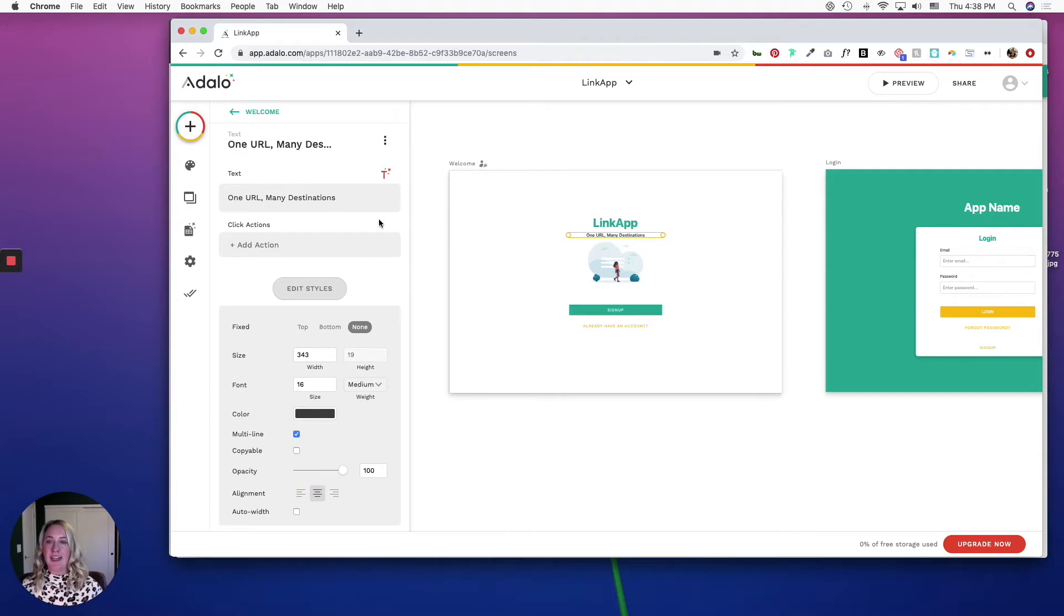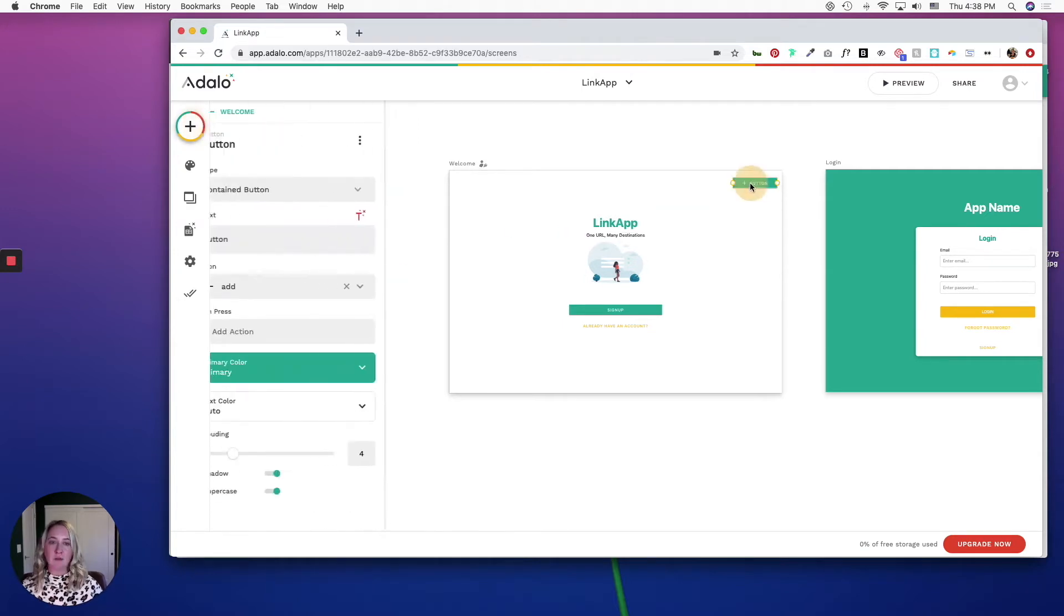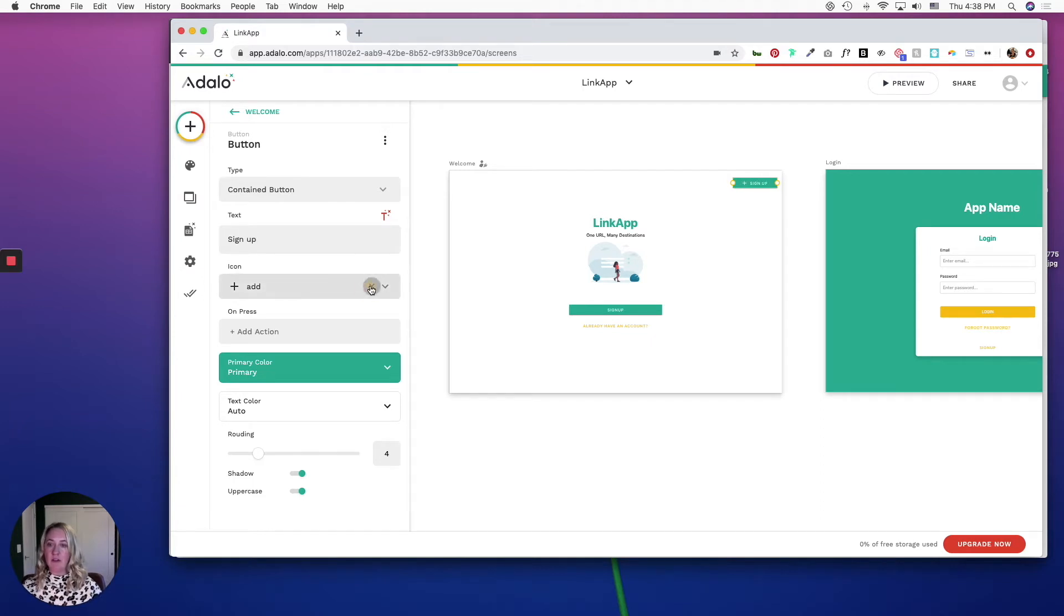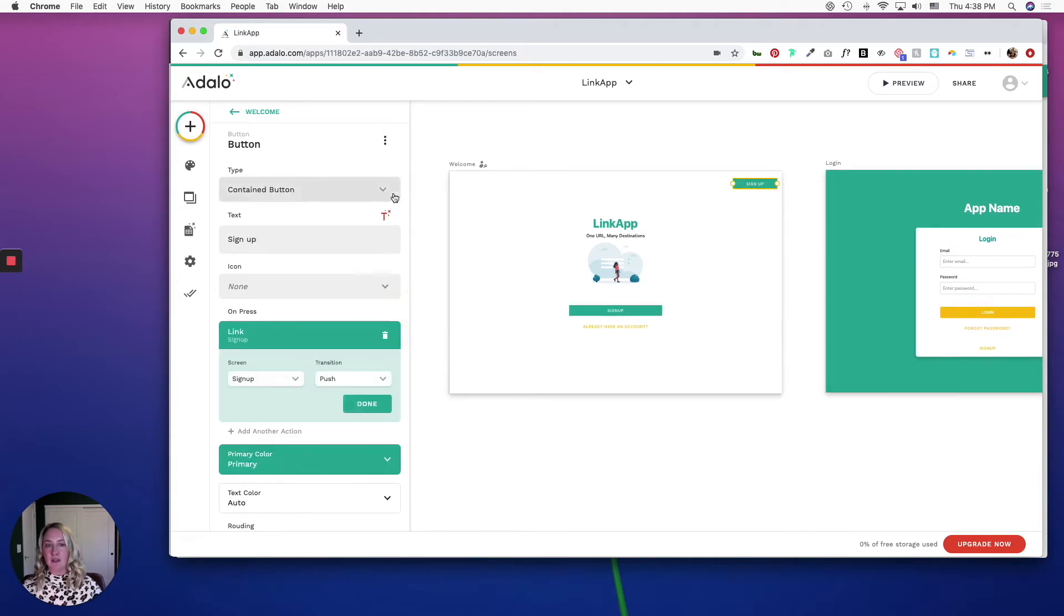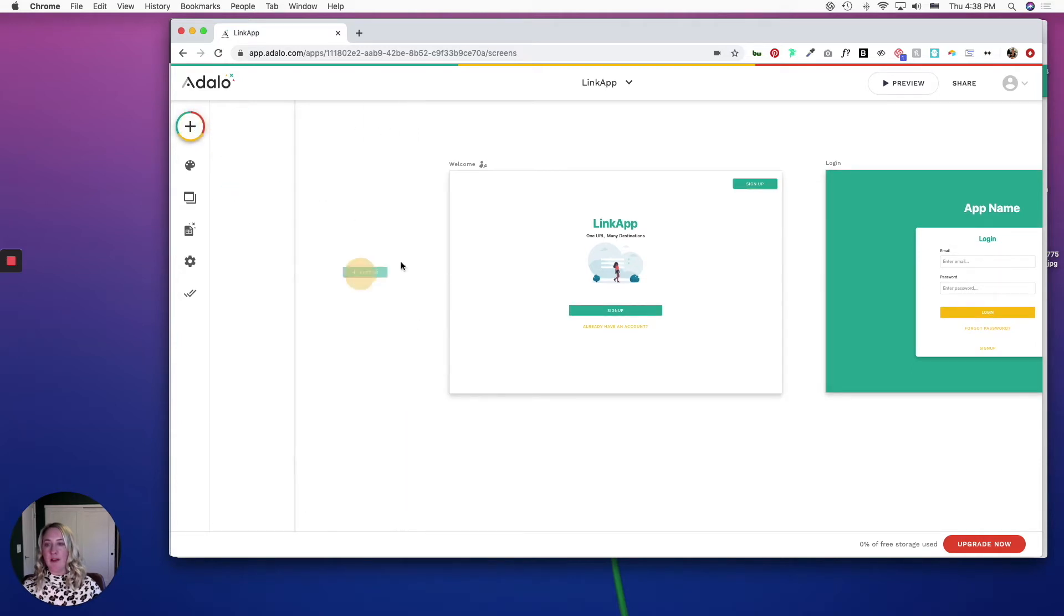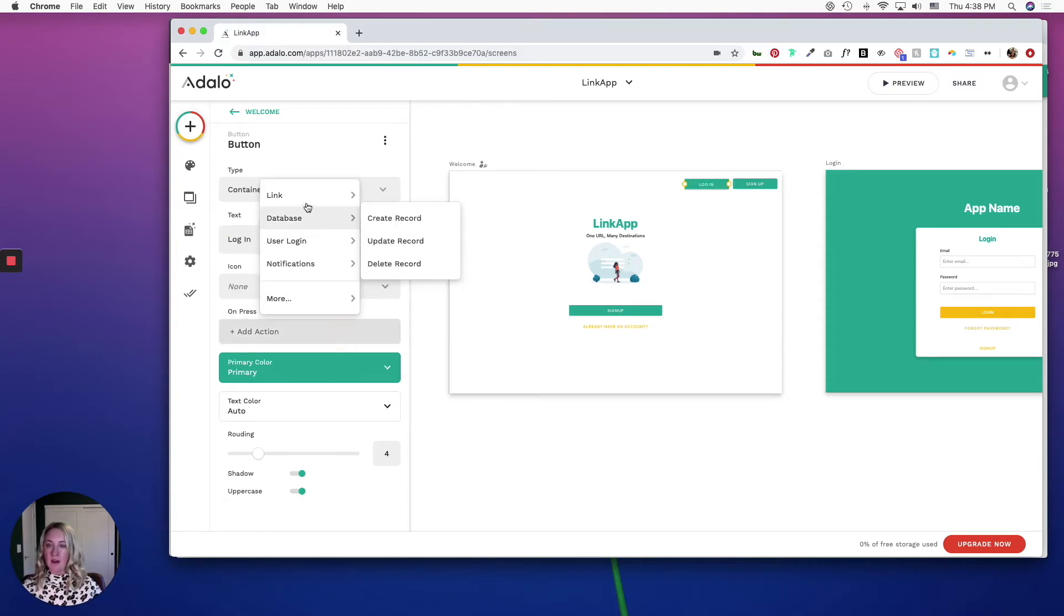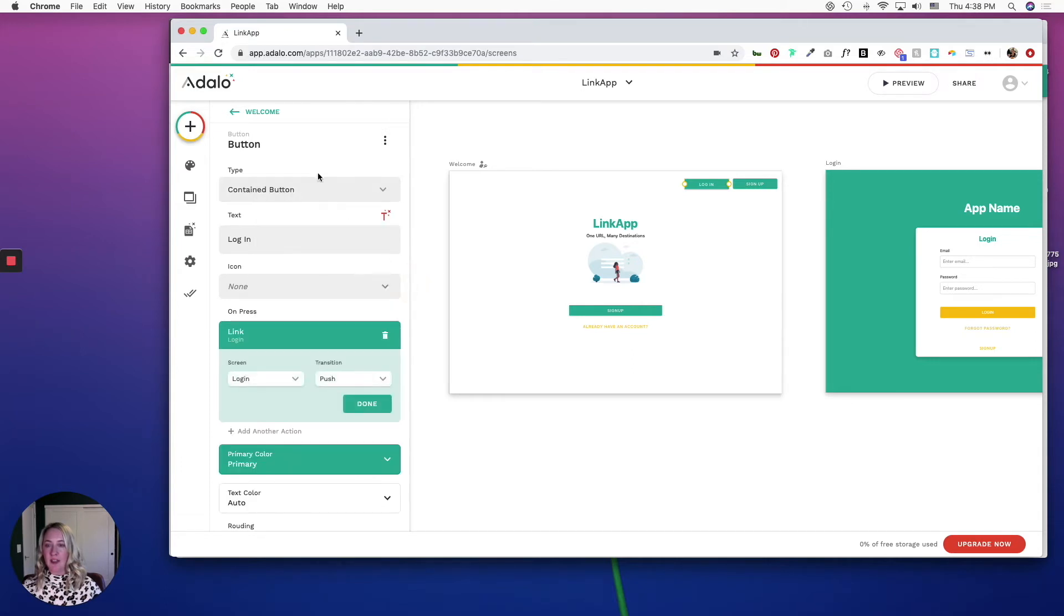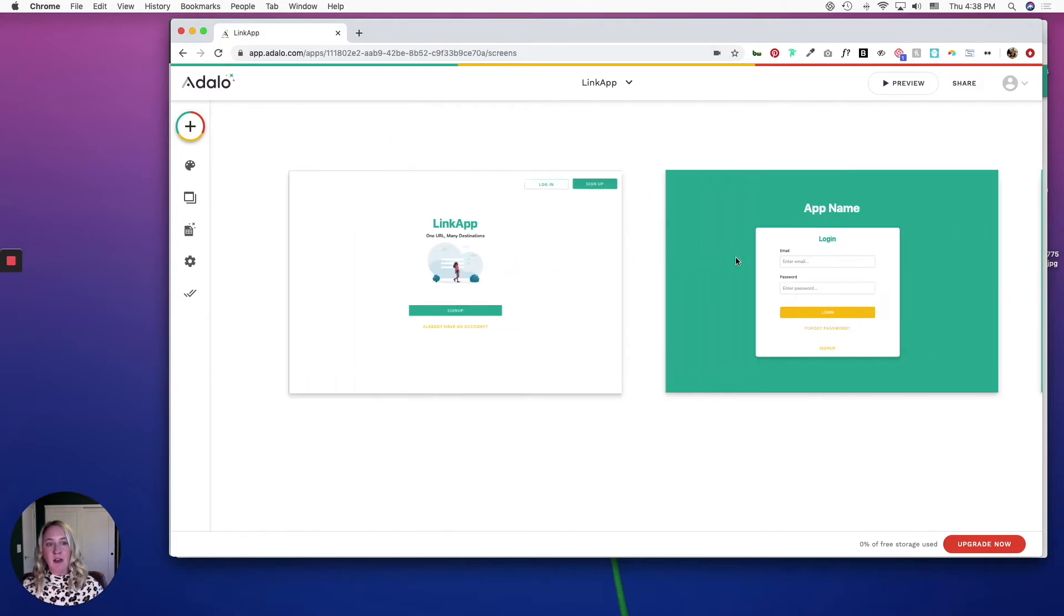I'm going to add two buttons. One is going to be a sign up button. I'm going to remove this icon, and I want this to link to the sign up page. I'm going to create one more button, which will be for logging in. On press, I want it to link to the login page, and I'm going to make this an outline button now.